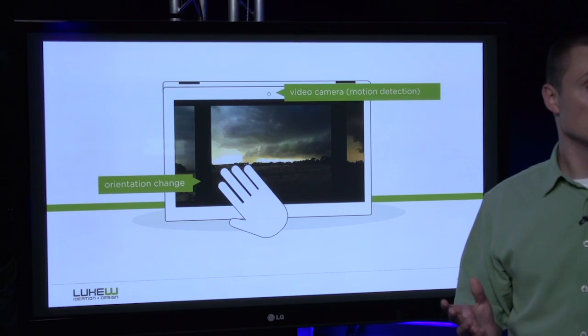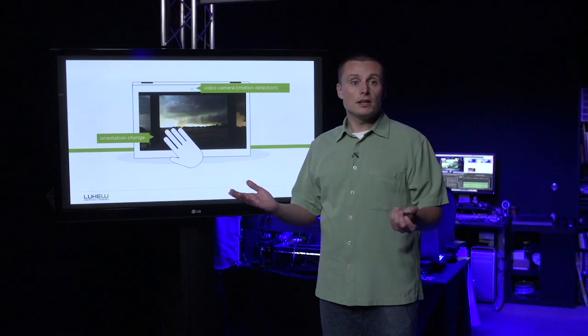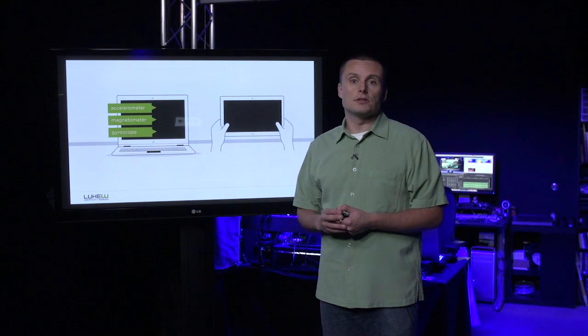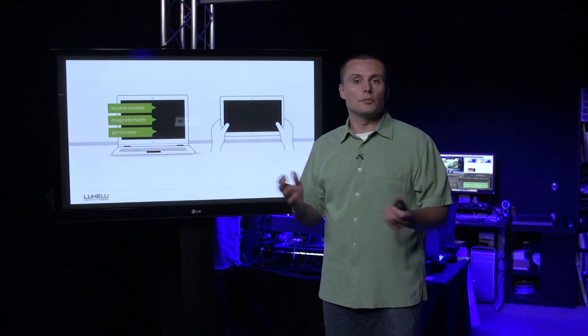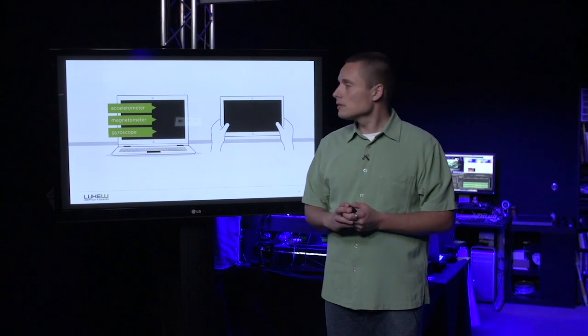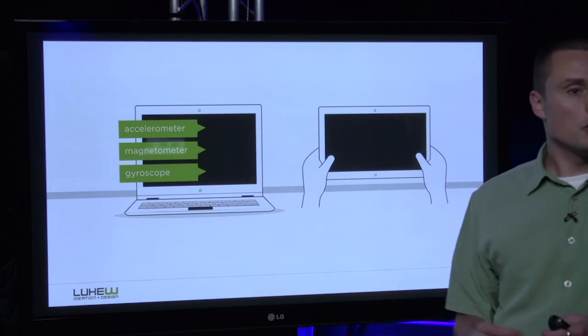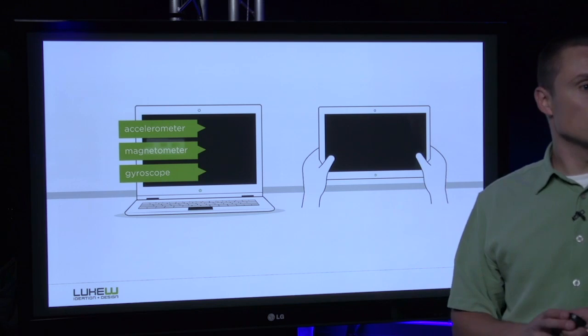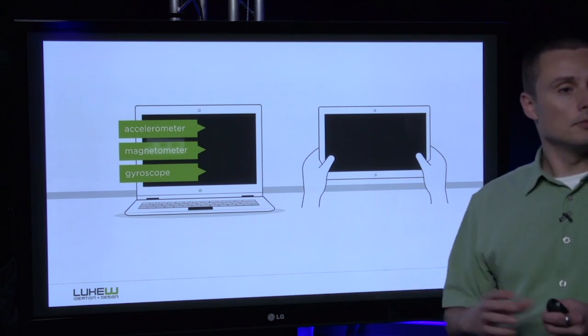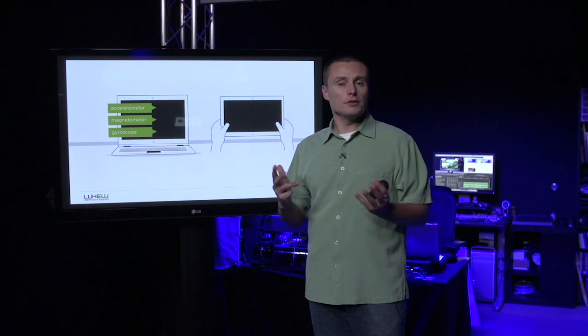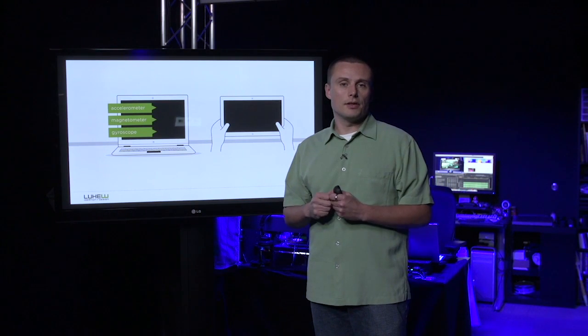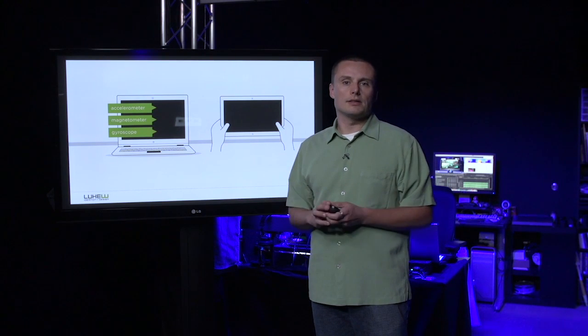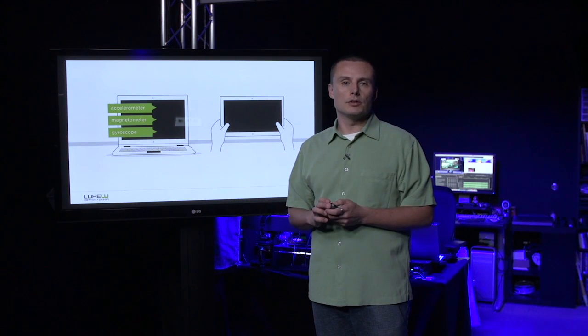Now the accelerometer is only one of the motion sensors in today's computing devices. We've also got the magnetometer, which acts as a digital compass, and the gyroscope. When you add those three sensors together, you get what we call 9-axis of true motion.